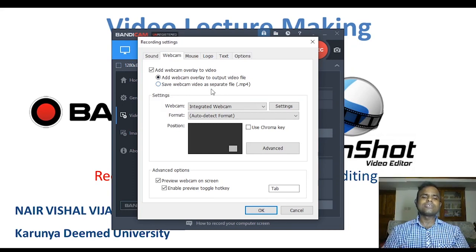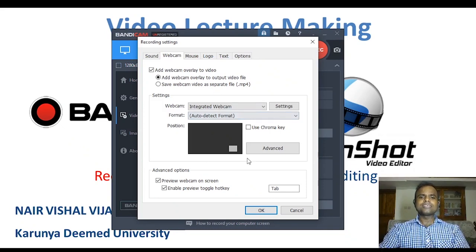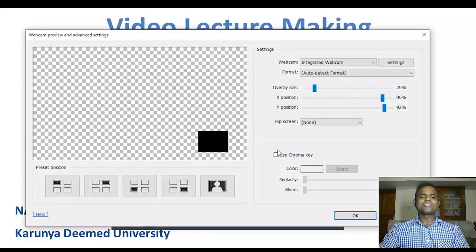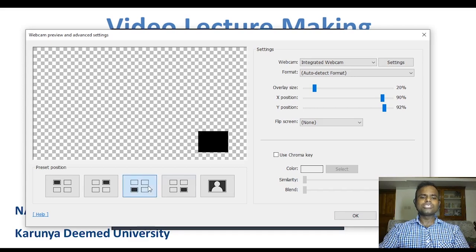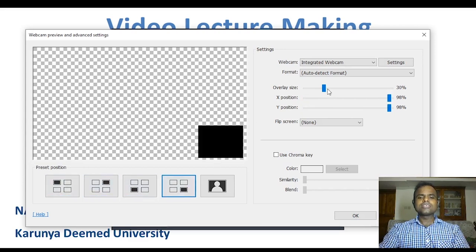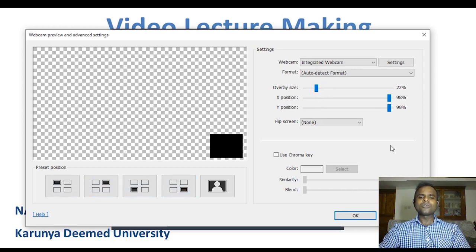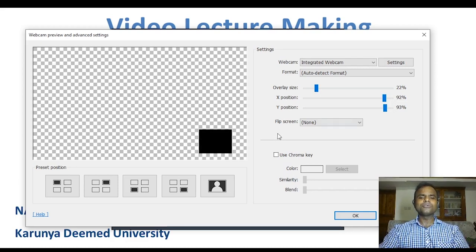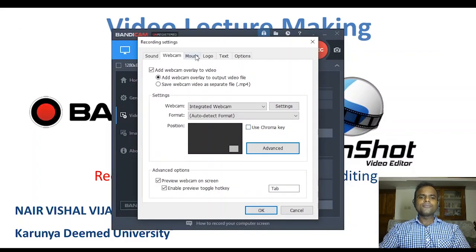The next option is Webcam. Always check the option called 'Add webcam overlay to the video.' The second option to get the overlay video as a separate file is not desirable for most of us. You also need to set where your overlay should be positioned by clicking on the Advanced option. When you click Advanced, a screen appears. I prefer the video screen to be available in the default position, but you can always change it using the preset positions. You can also change the overlay size and the position of your overlay video.